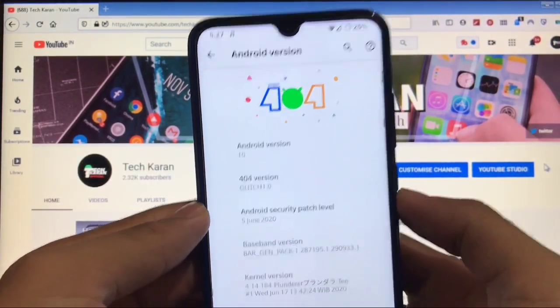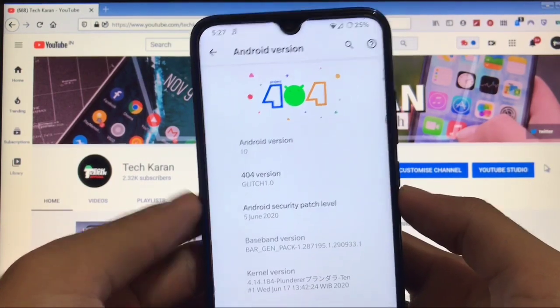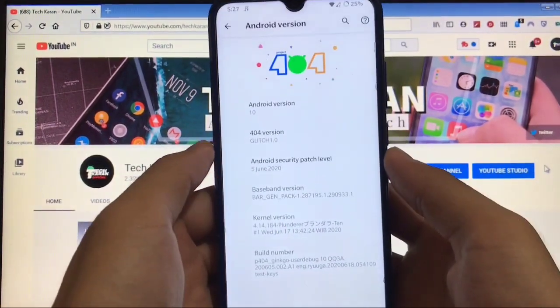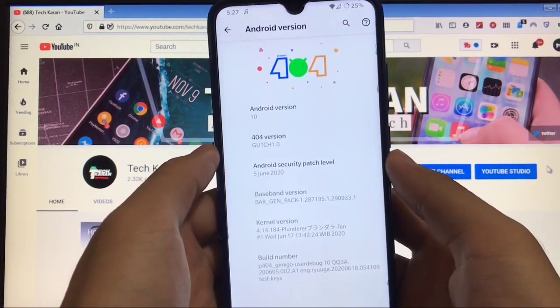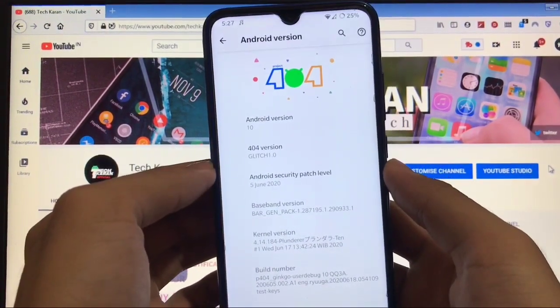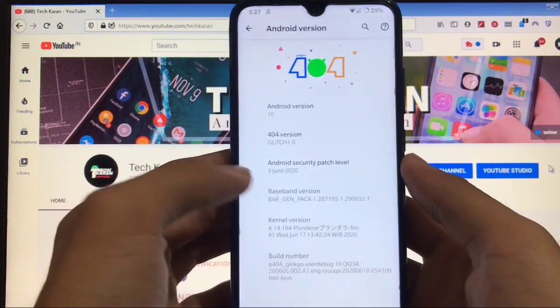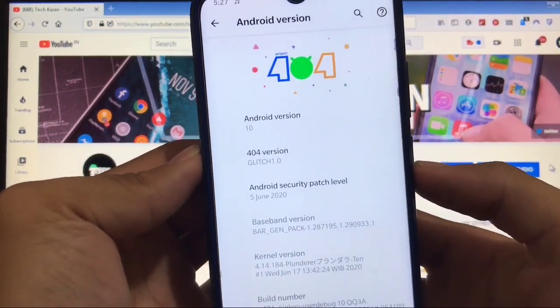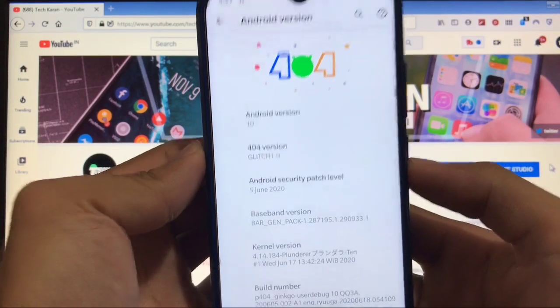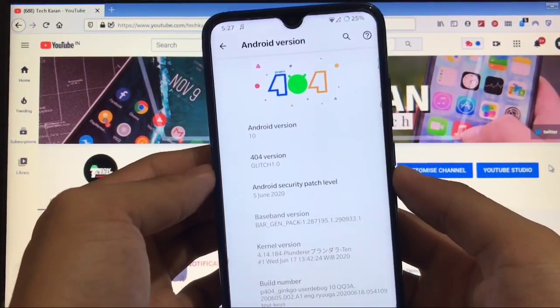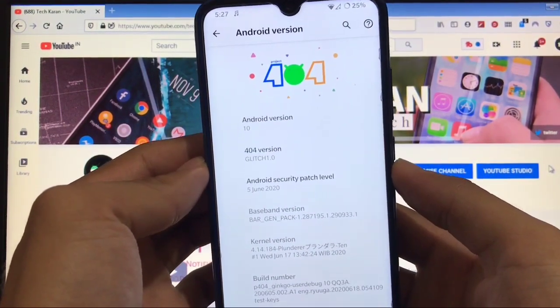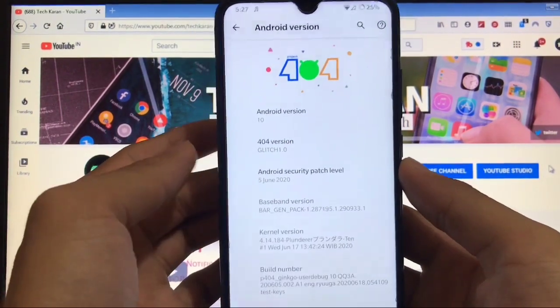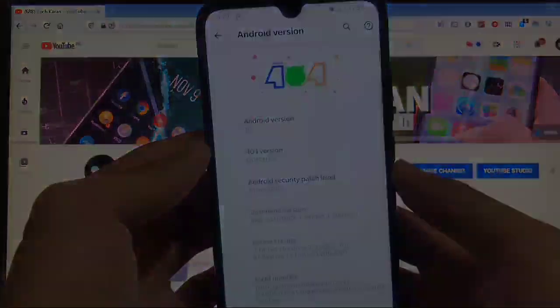The ROM is pretty smooth. It doesn't have many features, but the performance is great, especially on Redmi Note 8. I'm reviewing Project 404, a custom ROM based on Android version 10 with security patch from June 5th, 2020. All features are the same across the devices I mentioned. Make sure to watch this video till the end. Let's get started.